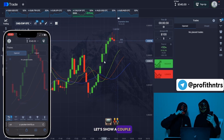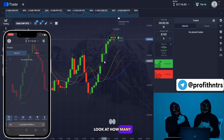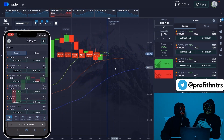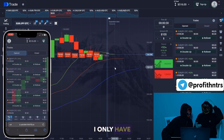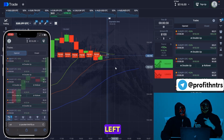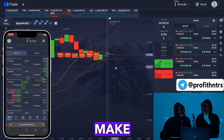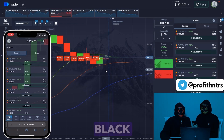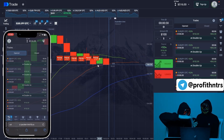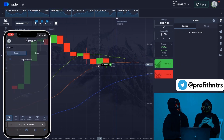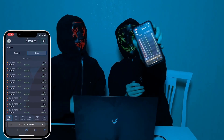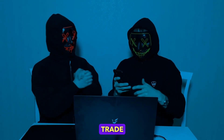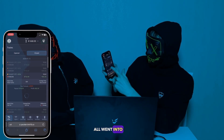Look at how many trades have opened on my account. I only have $516 left — interesting how much I can make from this. They all came in and they all went into the black. Friends, look — Red, thank you for this trading session. Every trade, all of them, went into the black.